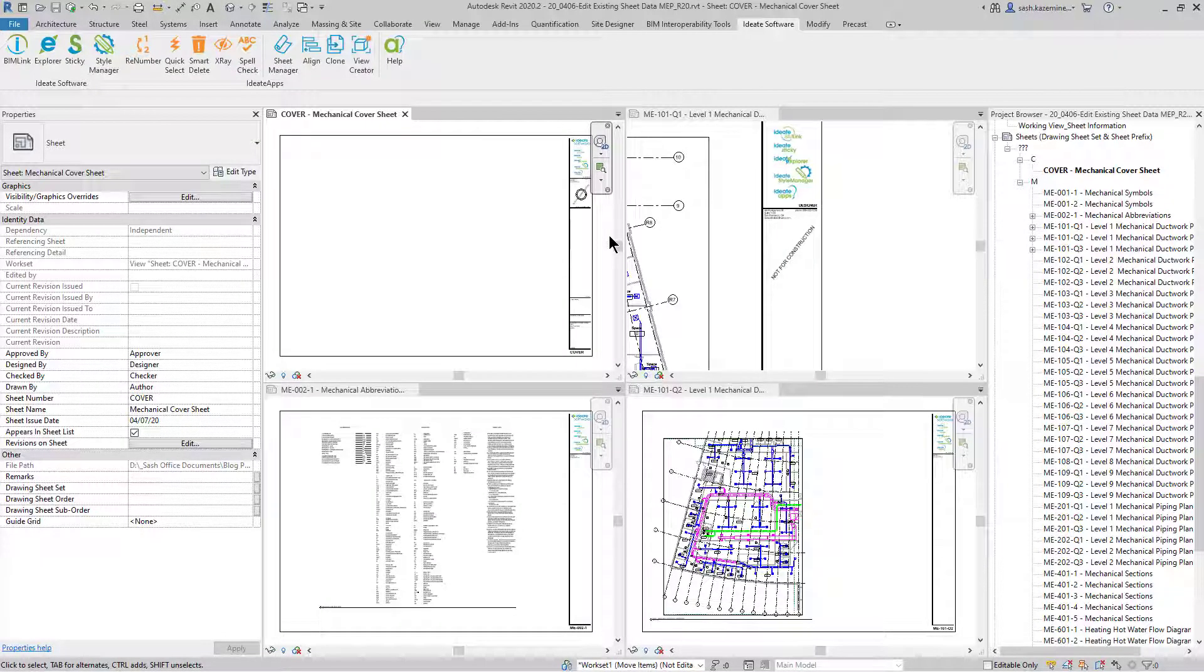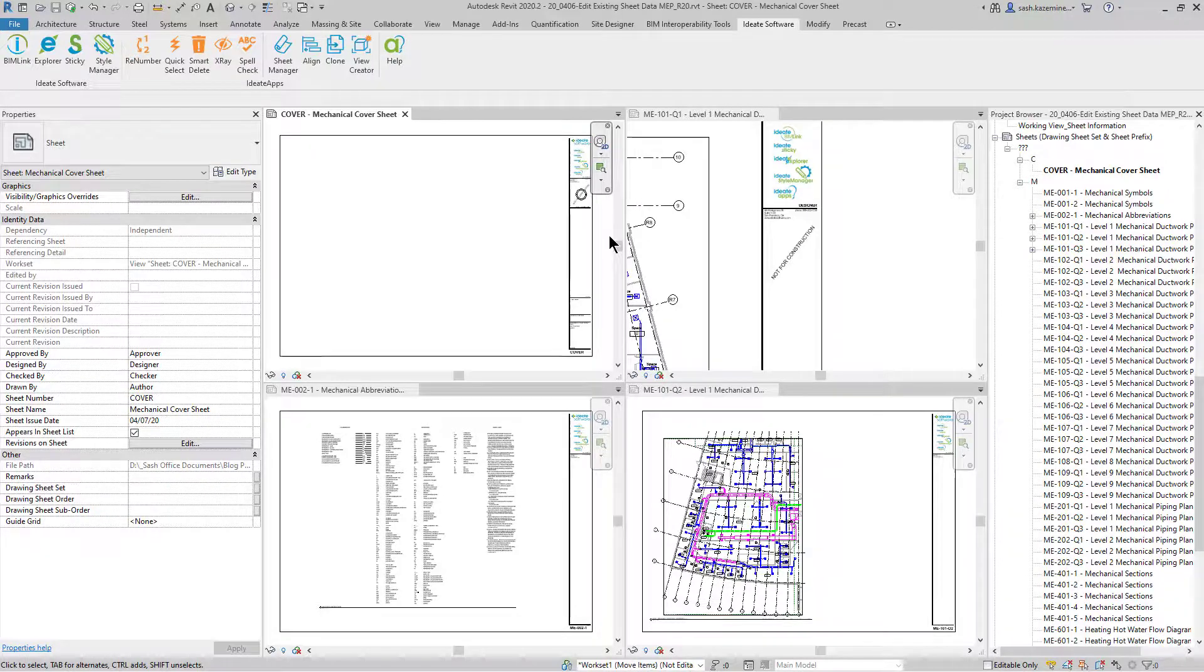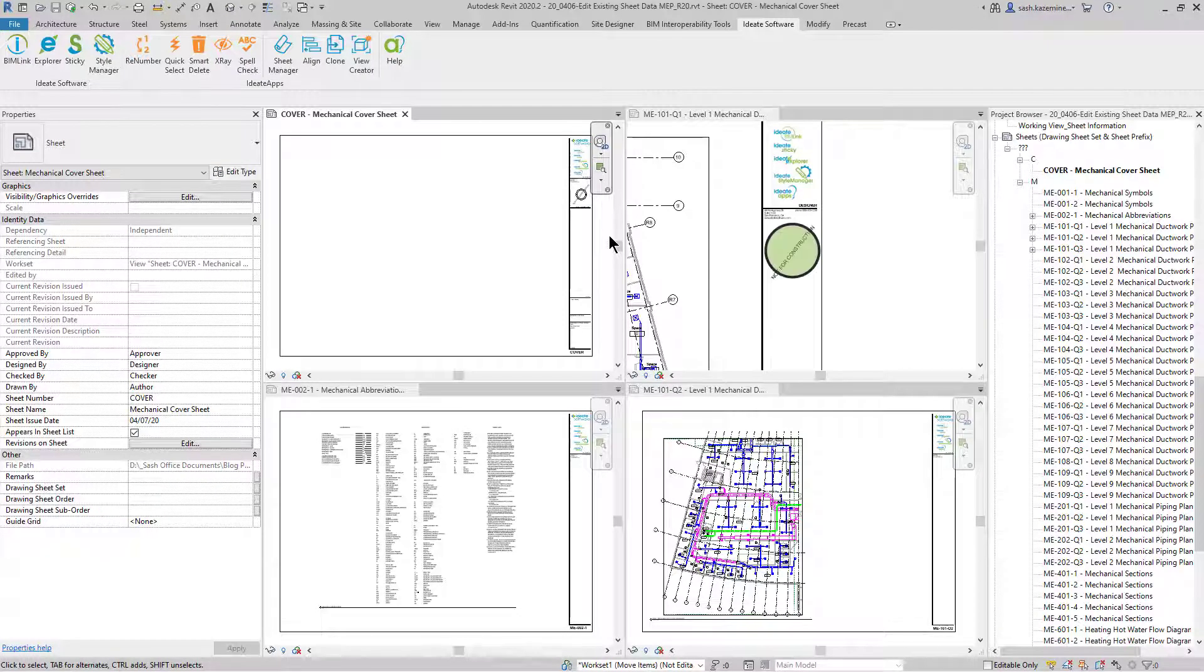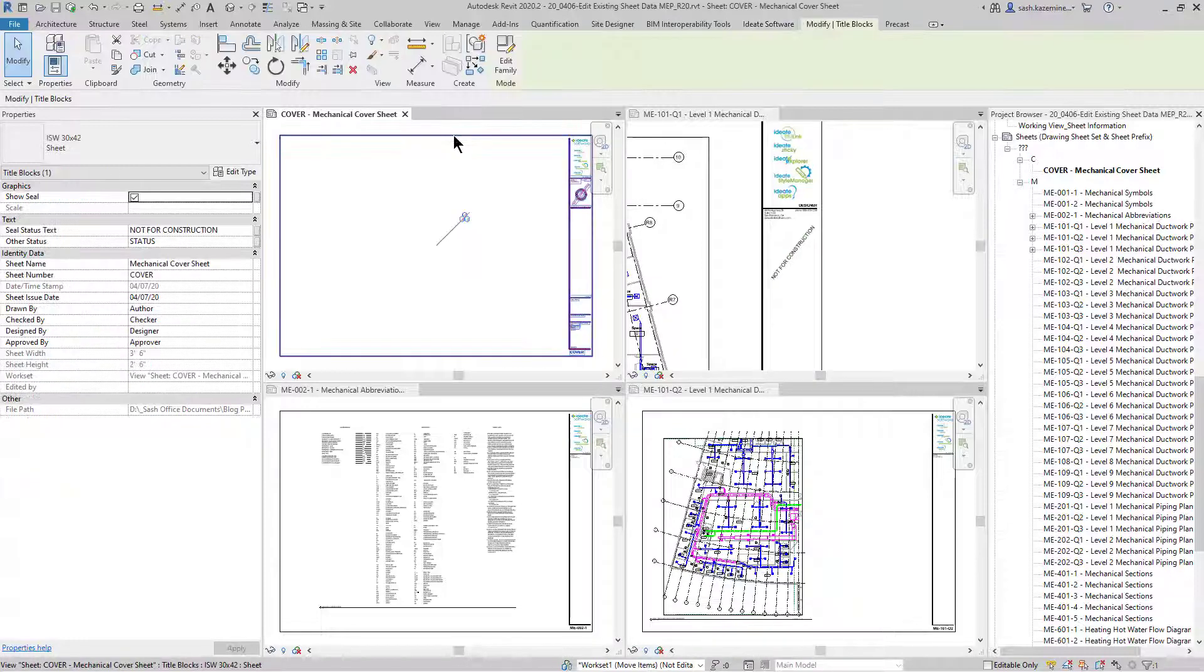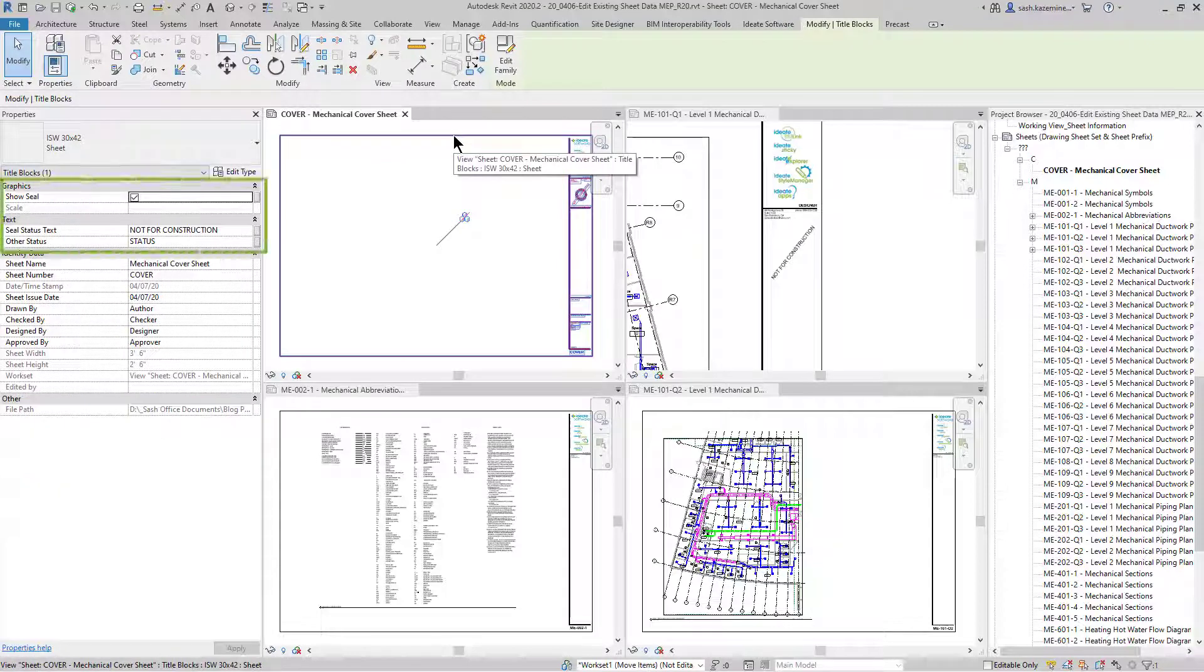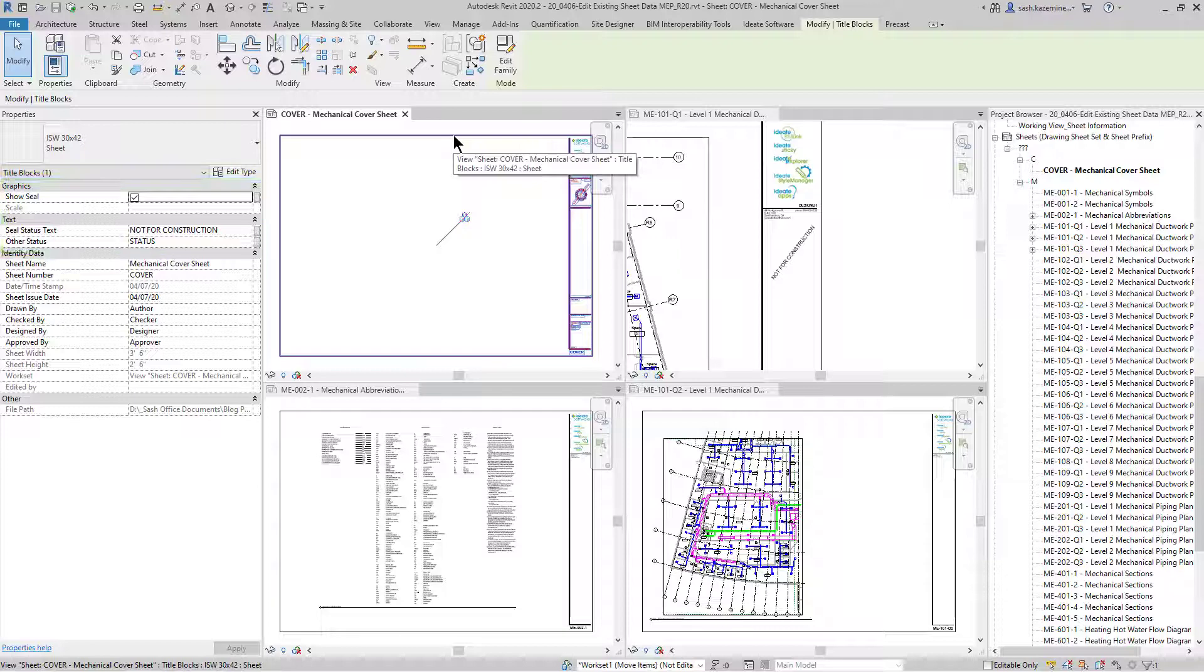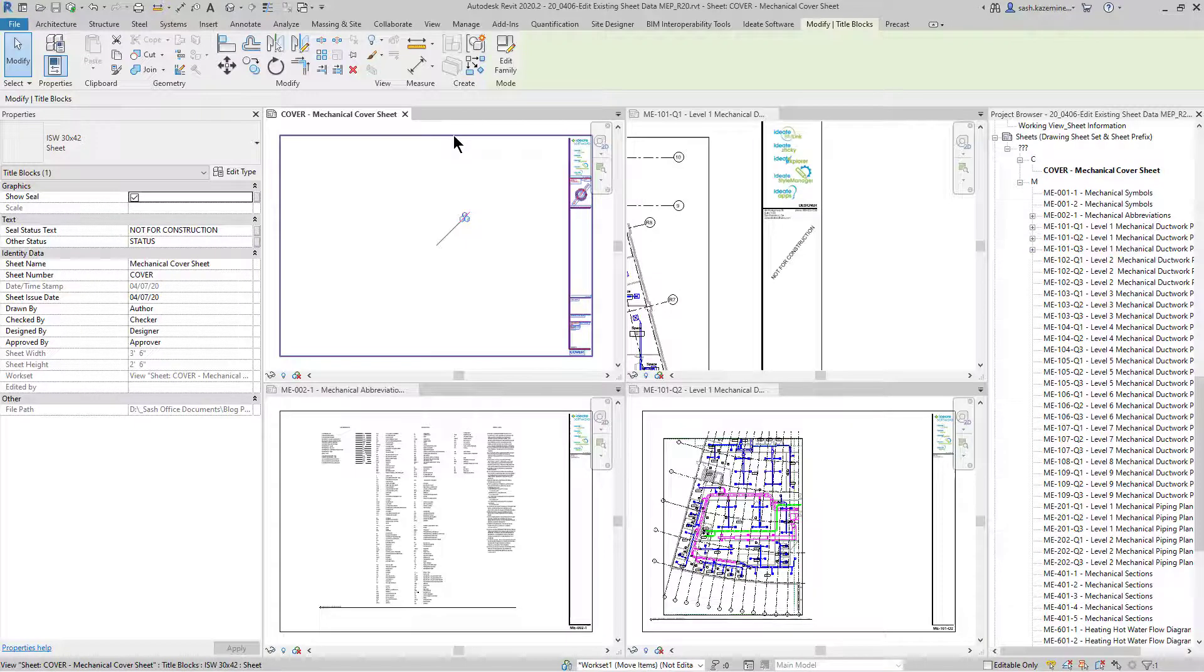The goal of this exercise is to edit title block data. In this case, I'm interested in turning on the seal or a custom stamp. However, I cannot access this information through the sheet. I have to select the title block itself to manage that data. Unfortunately, Revit does not allow me to schedule title block information. Therefore, I cannot edit this info in a schedule. Even if I was able to do so, if I had hundreds of sheets, it could take quite a bit of time. This is where BIMLink can save you lots of time.